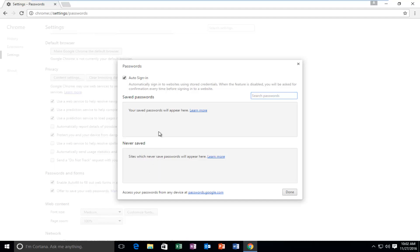If you did have any saved passwords here, you can just left click on the little X next to it and that is a way you could delete individual saved passwords for specific websites.